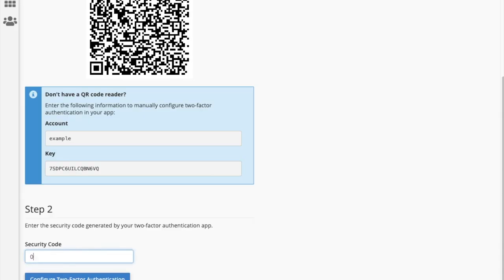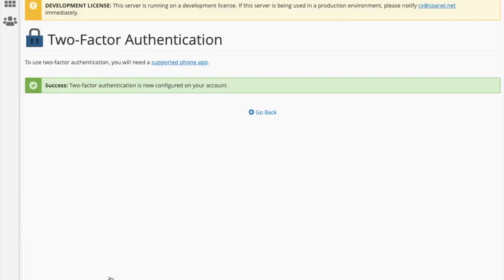Enter the security code and you should receive notification that two-factor authentication is now configured on your account.